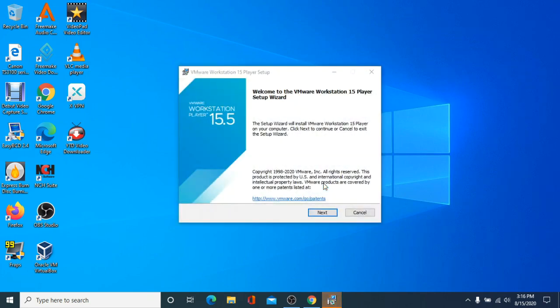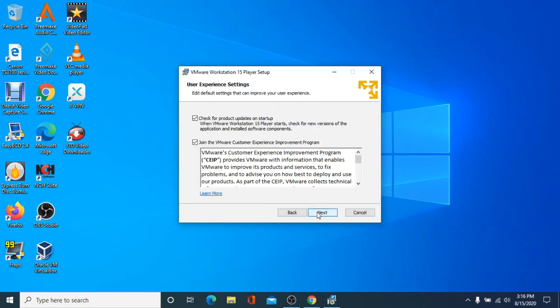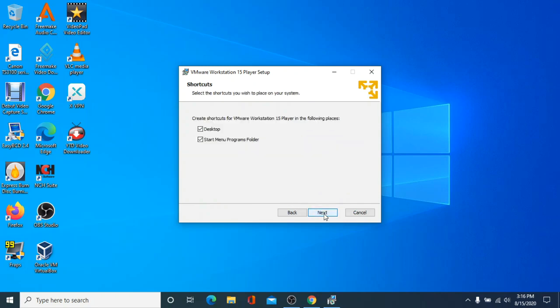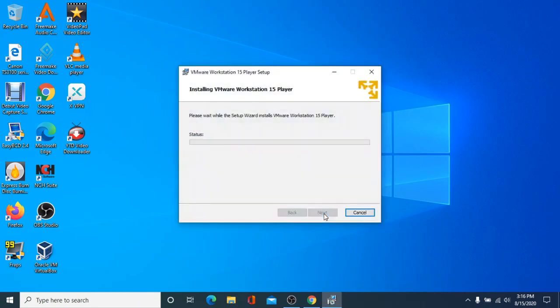The setup wizard will open. Click Next. Accept the license terms, then click Next. Click Next. If you'd like to join the VMware Customer Experience Improvement Program, click Next and leave the box checked. Otherwise, uncheck it and click Next. Verify if you want shortcuts to VMware Player placed on the desktop and the Start menu, then click Next. Once you're ready, click Install to begin the installation process.